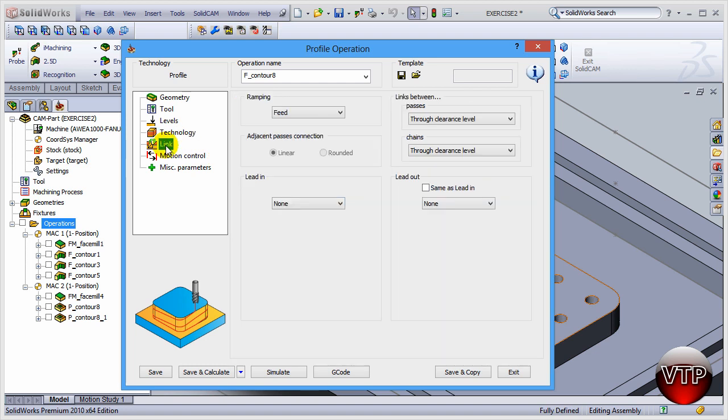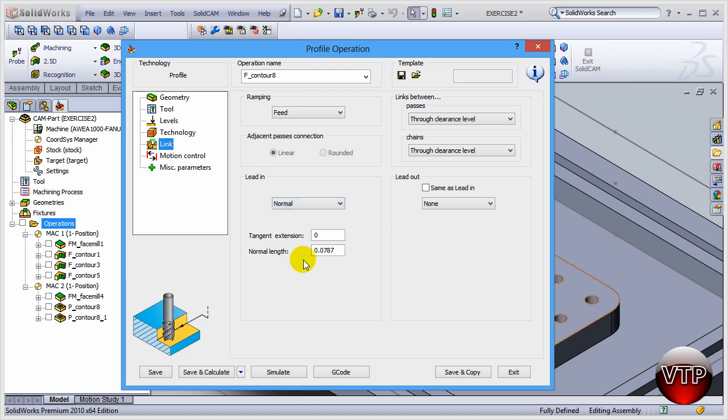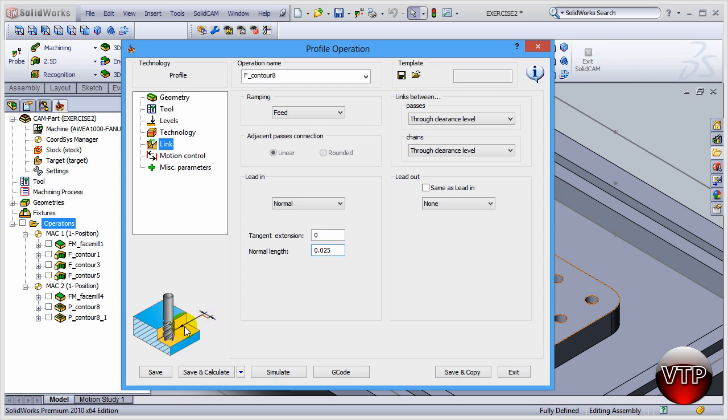Once you're done with that, come over here under Link and then come over here under Lead In and select Normal To. For the normal length that is coming in, I want to change that to 0.025. That's just the distance between leading in the tool into your machining the pocket. It's going to lead in, it's going to start out 0.025 away and then come into your part from that far away.